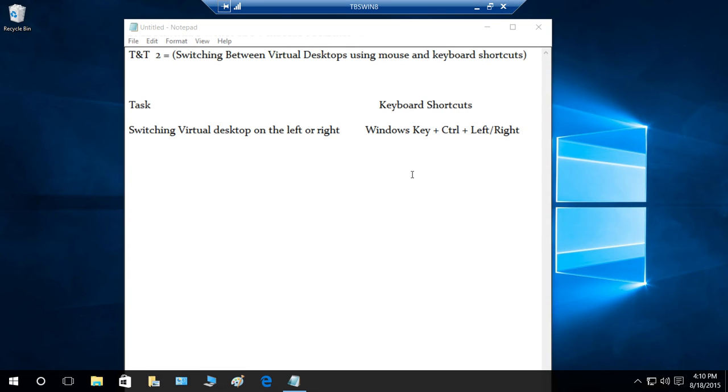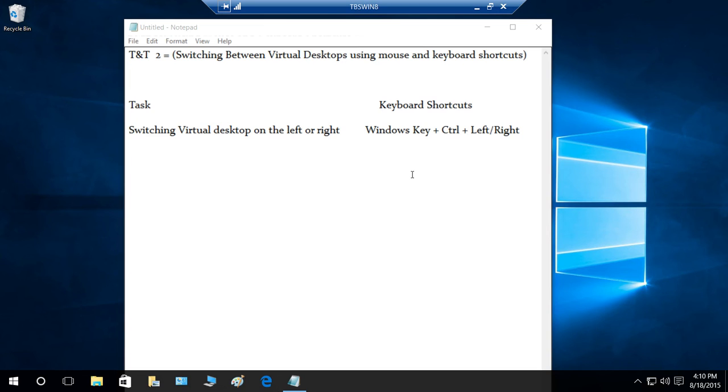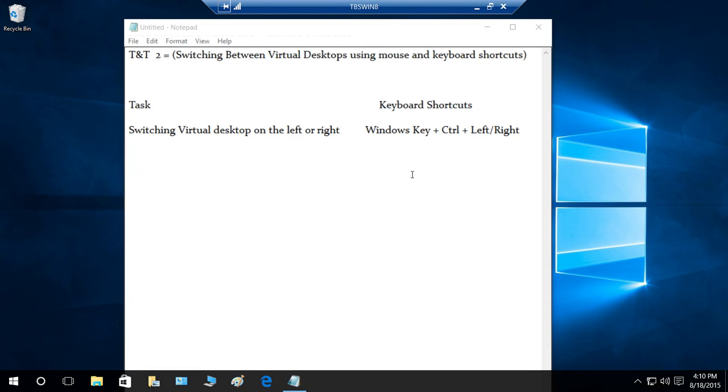So basically this is how you switch using keyboard shortcuts: Windows key, Control key, press and hold, and use arrow keys. This is how you switch between your virtual desktops.